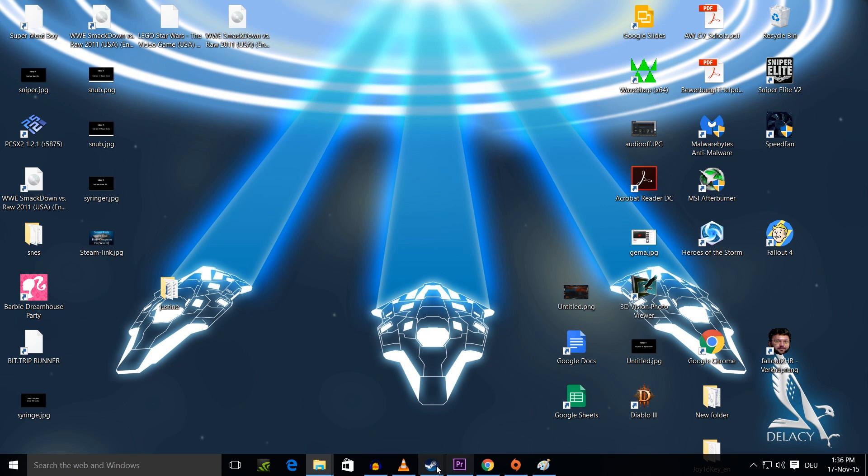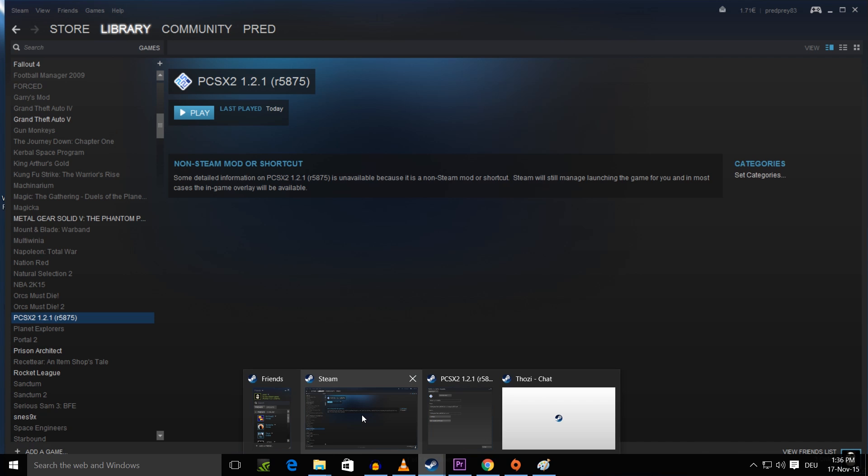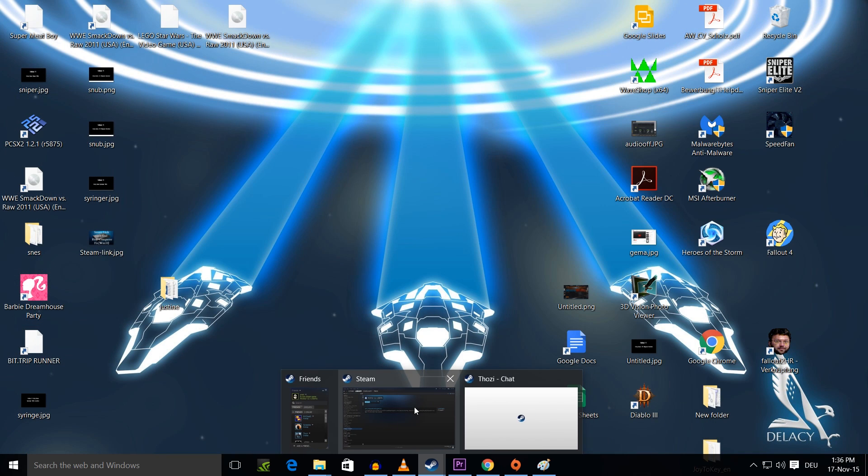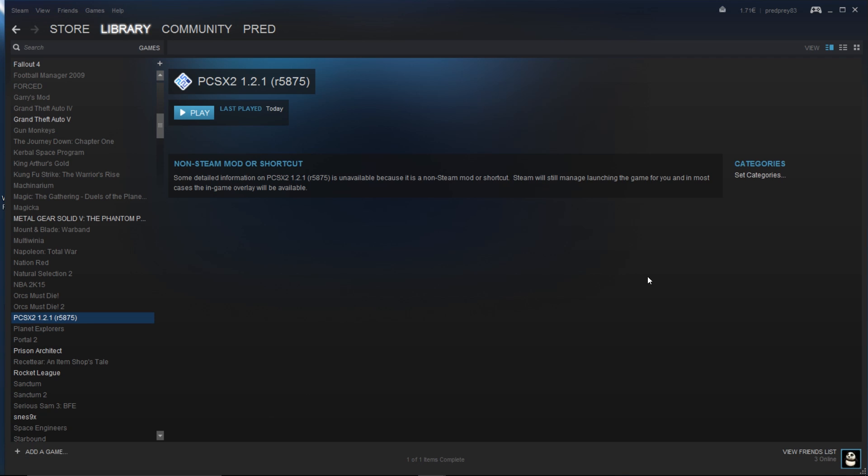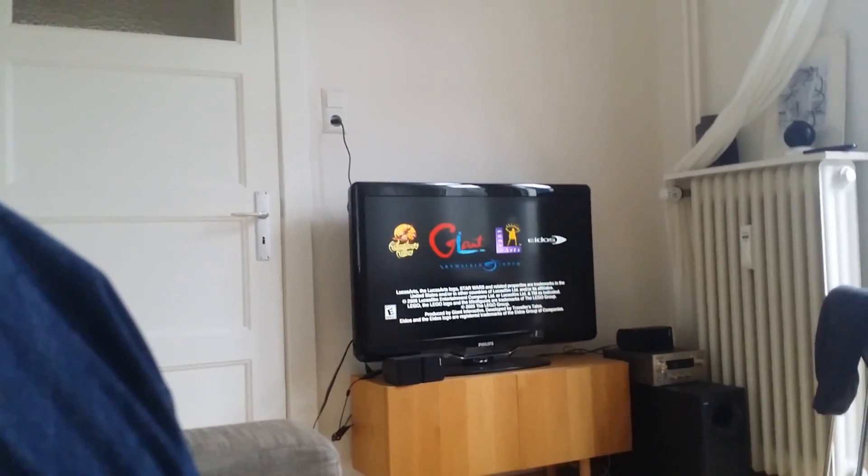And now you can just close this, you can just press play. And it's going to run the game that you selected in full screen mode. And now it's also going to work on the Steam Link.